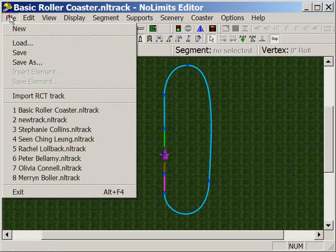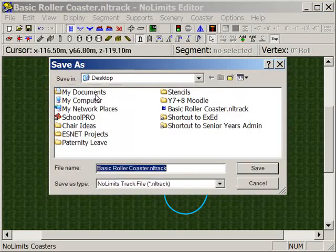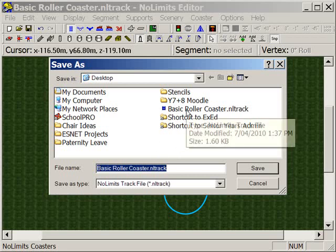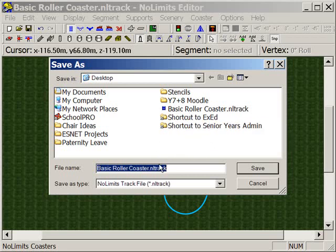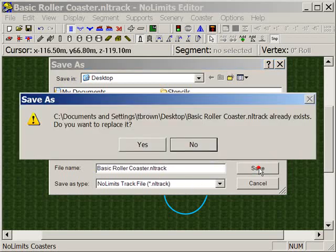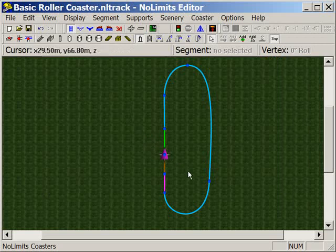So let's go to File and Save As. And if you haven't already done so, you might like to save the roller coaster track. In between the last tutorial and this one, I've actually saved mine as Basic Roller Coaster and I'm just going to save on top of the one I've already created. And yep, I'd like to replace that.